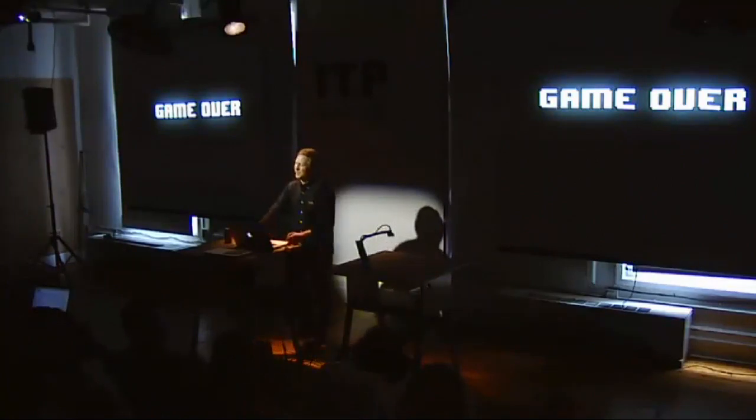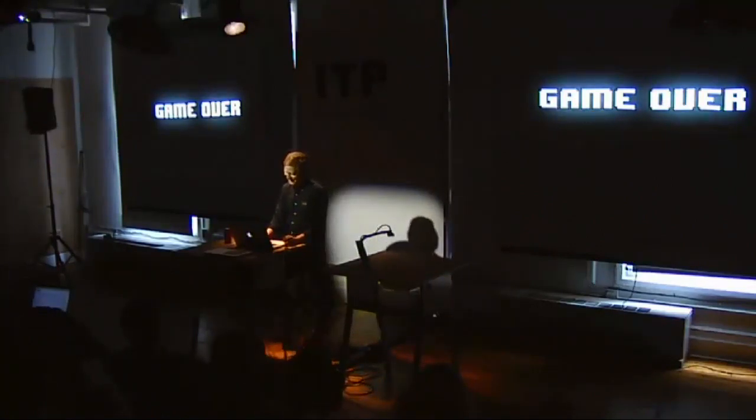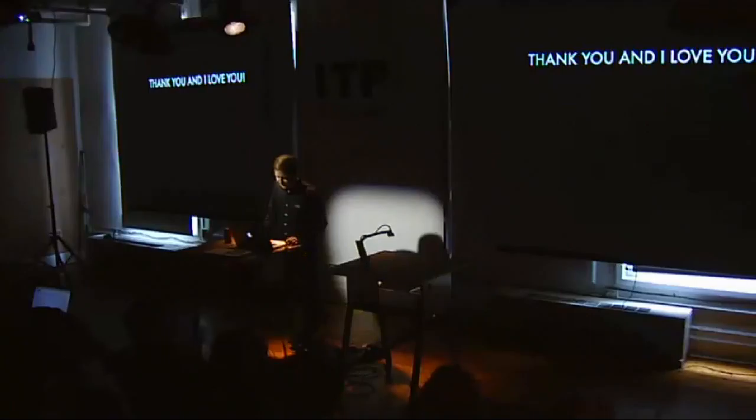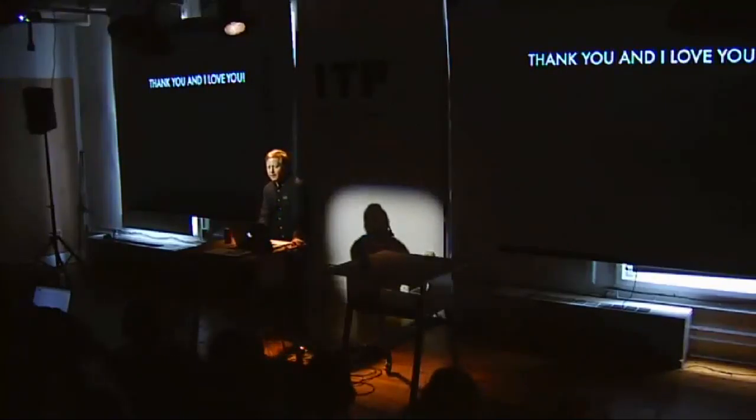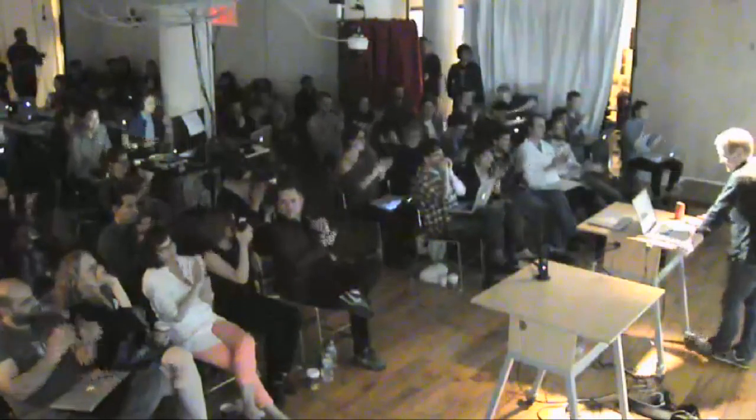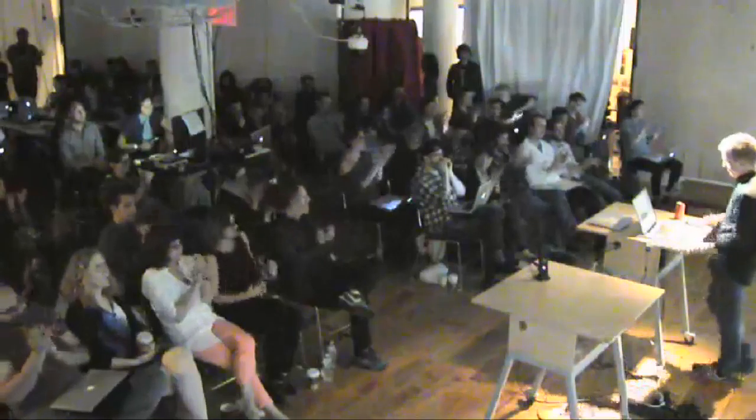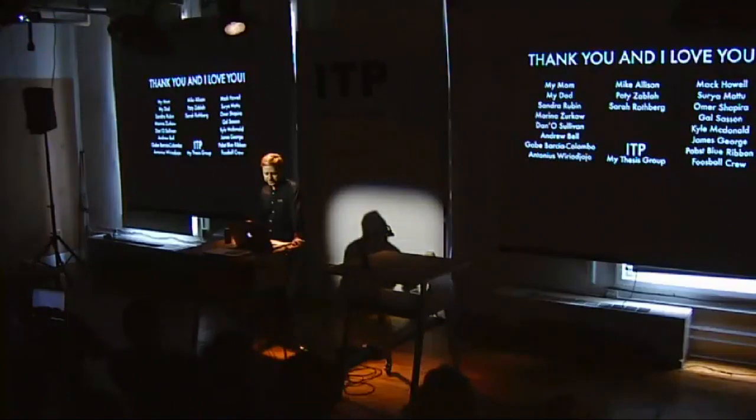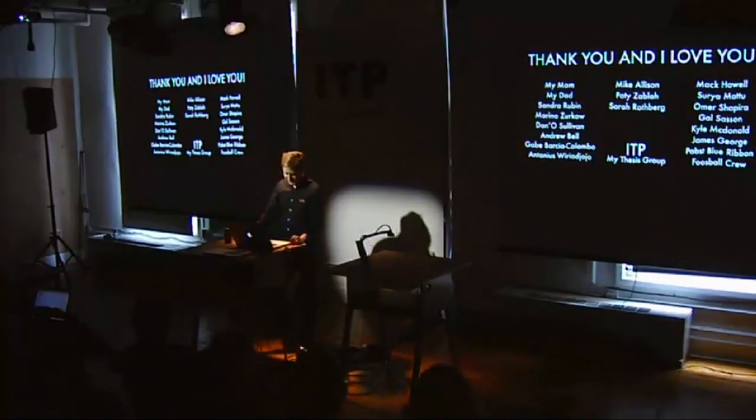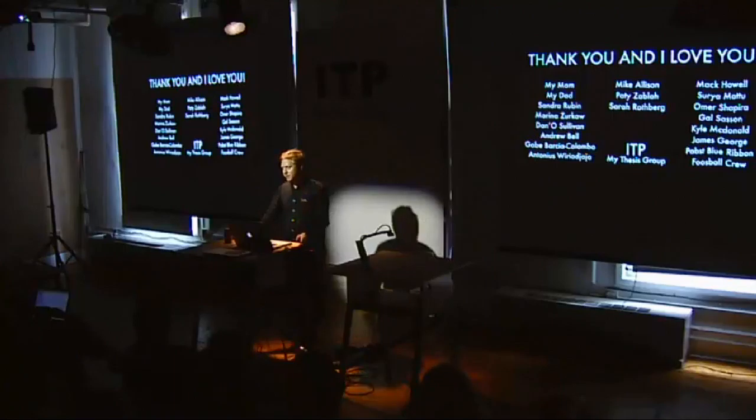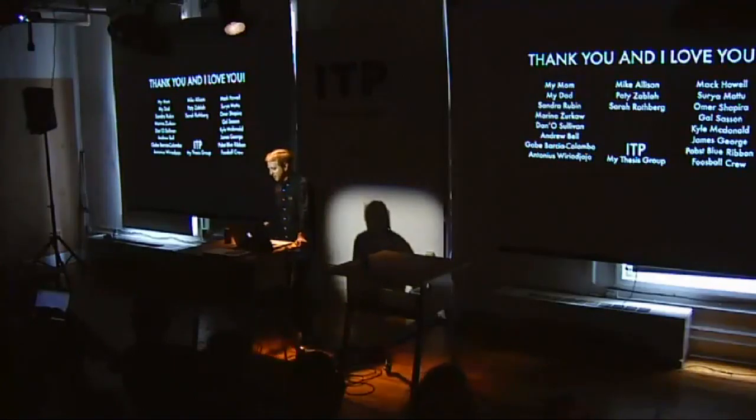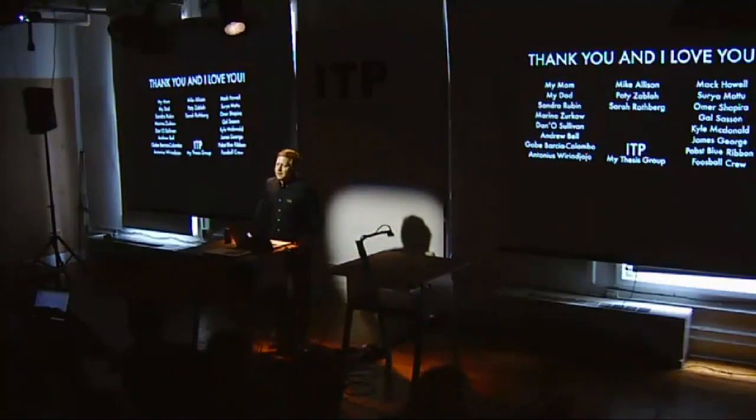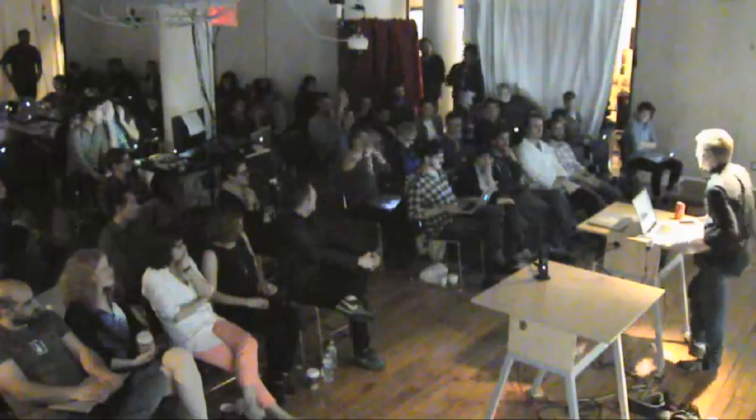So that's what I'll be up to for the next couple of years. Thank you and I love you. If you have any questions, I can answer those now.